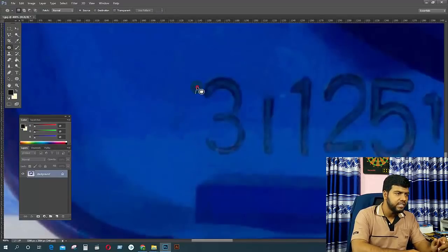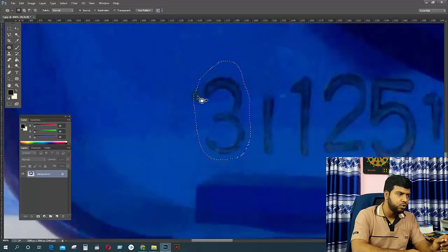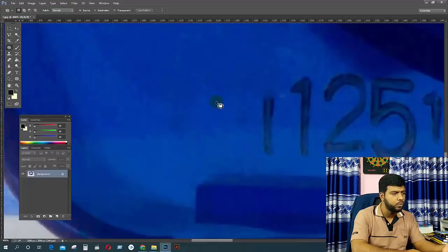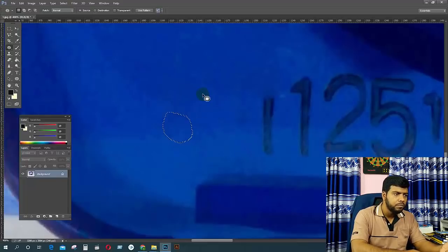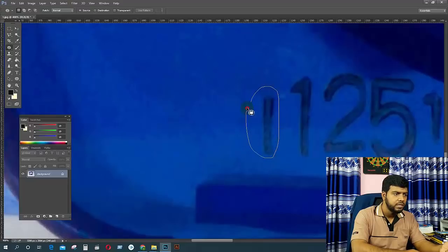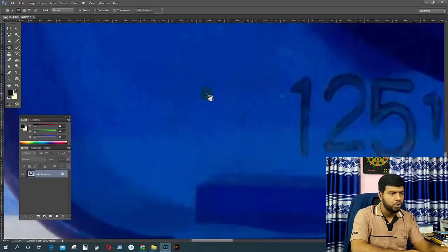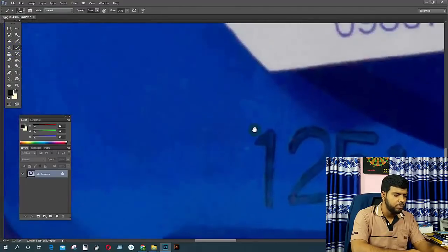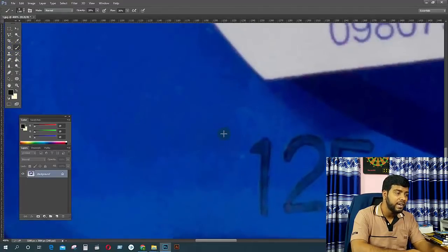Now, if you look at this area, you can refresh this area. Same thing — you can maintain this area. Now if you use the brush tool, you can maintain this area.